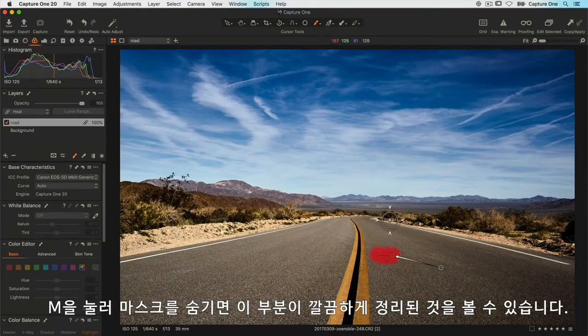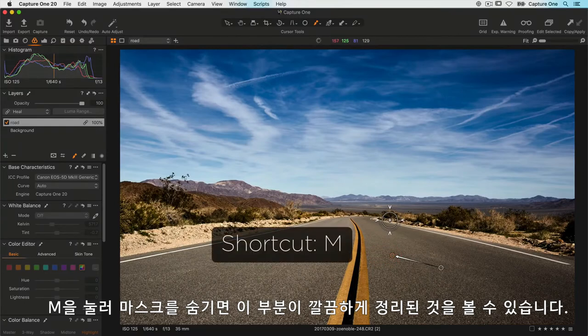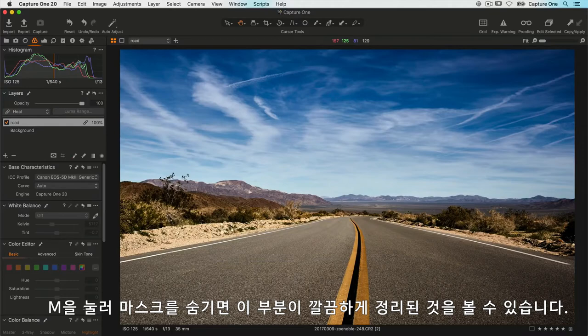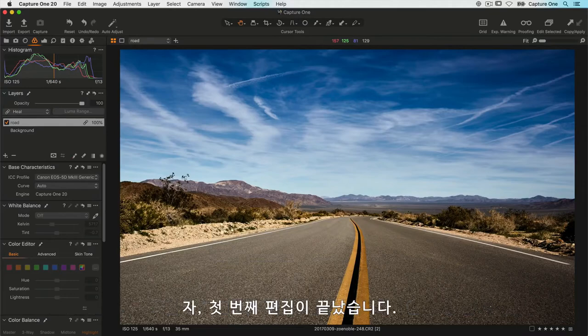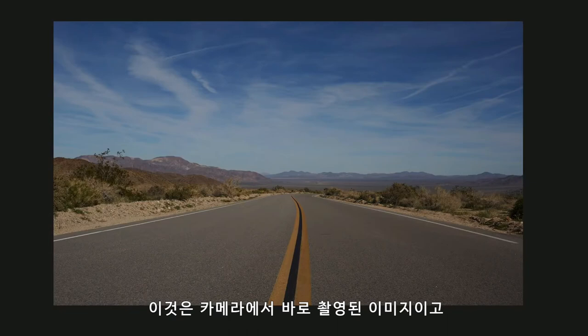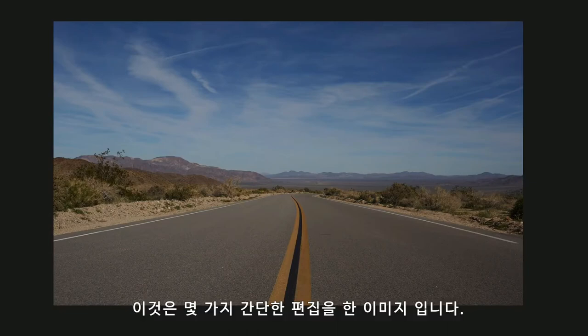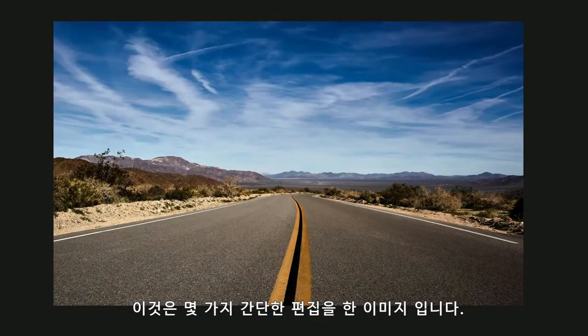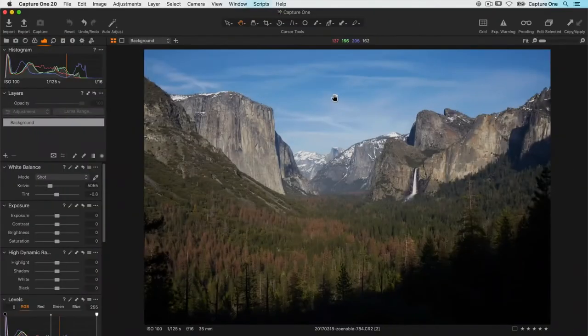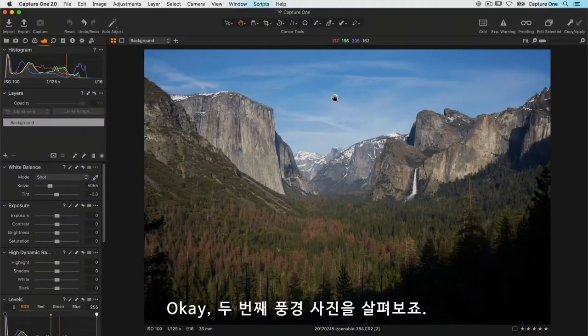If I hide the mask by pressing M, you can see it's fixed that area quite nicely. That completes that first edit. This is how it looked when it came out of camera, and now how it looks with the few simple edits that we did.